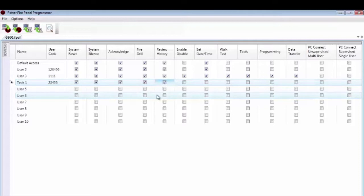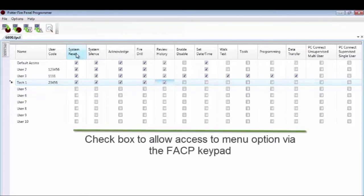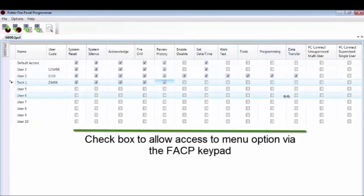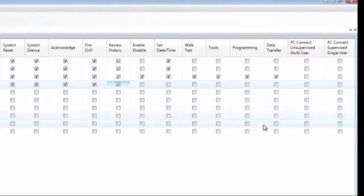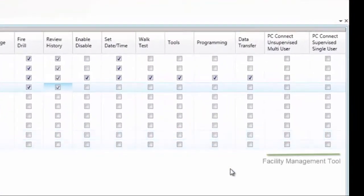System reset through data transfer are all referring to the menu options on the keypad of the fire alarm control panel. PC Connect unsupervised multi-user and PC Connect supervised single user refer to the facility management tool.